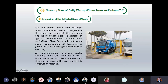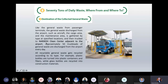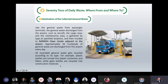General waste collected from aircraft, cargo areas, and maintenance areas is gathered by type at specified locations and trucked to the Narita Clean Center adjacent to the airport — approximately 50 truckloads per day. All recyclable waste is recycled by type: plastic bottles are turned into plastic containers and fibers, while glass bottles are recycled into construction materials.